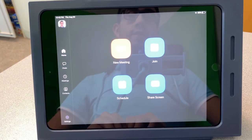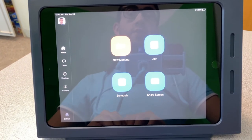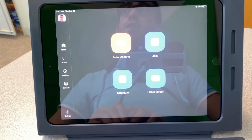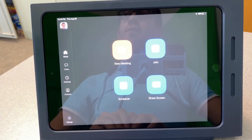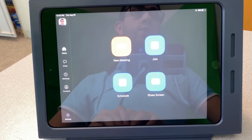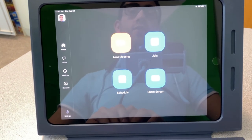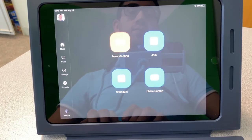You are now logged into your Zoom account using your district email and password. If you have any questions, feel free to contact your school.